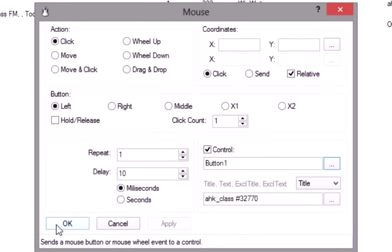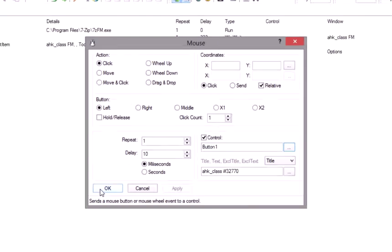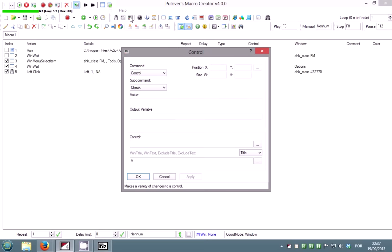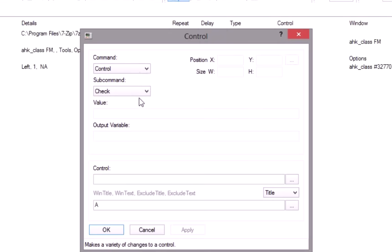Notice that this will automatically retrieve the window's class to save you some time and clicks. If coordinates are blank, it will click at the center of the control. Now go to the control commands.